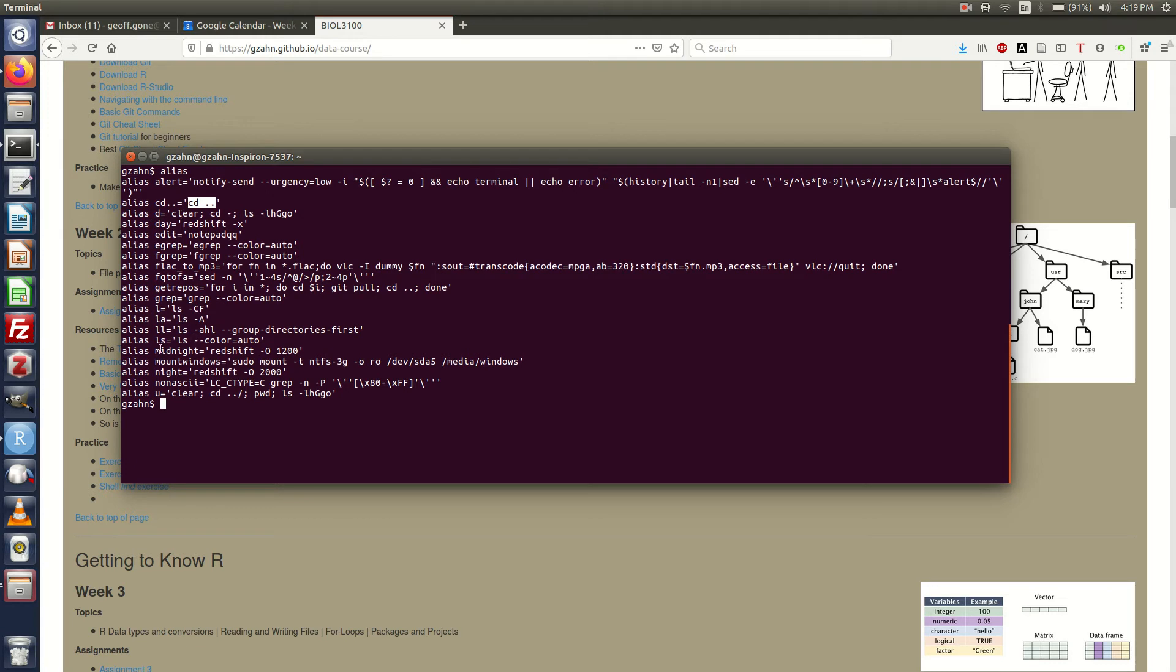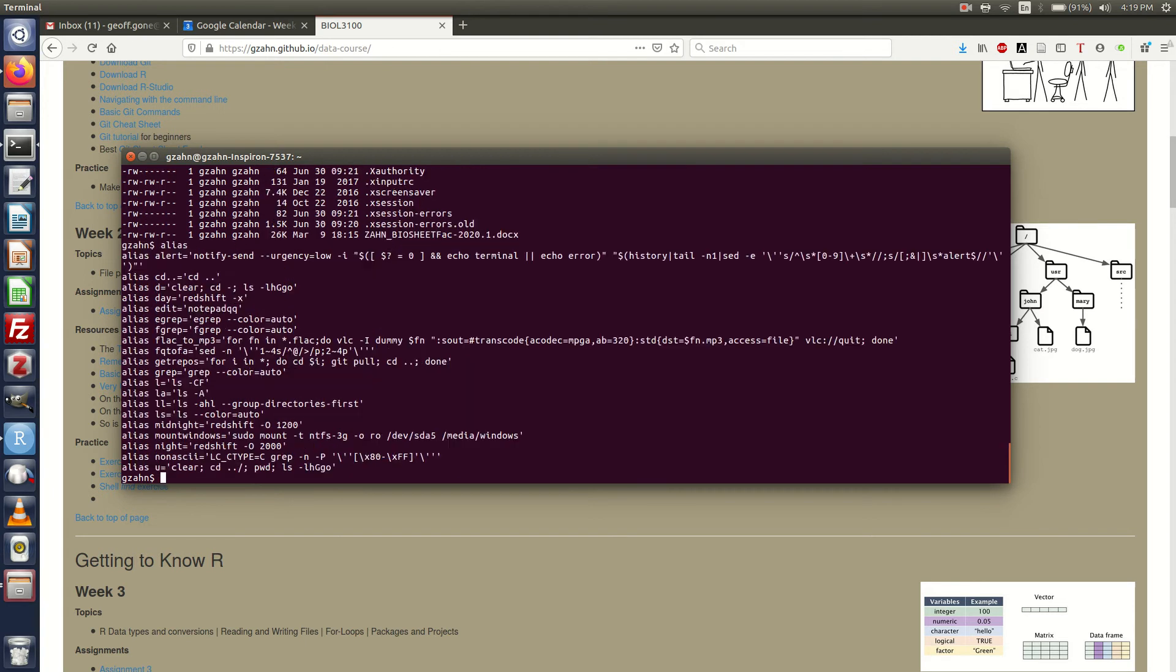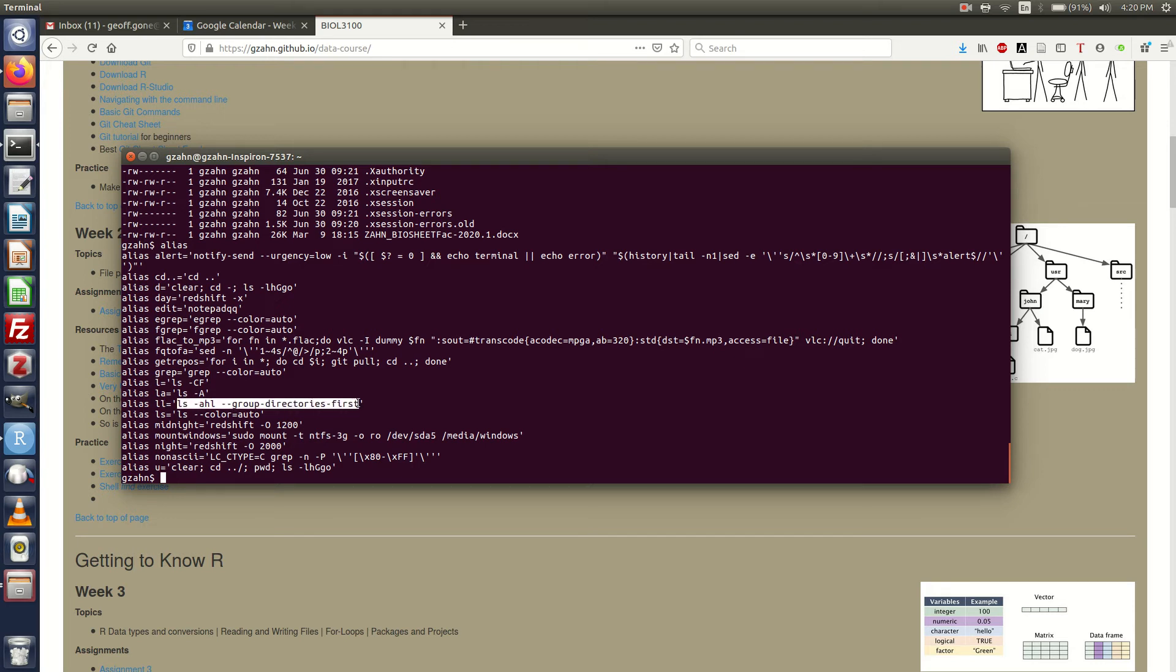The one I use most often, you may have seen me use it, is ll. Let me just type in ll. This is the same as me typing in ls dash a h l group directories first. When I type in ll my terminal interprets it as this, which is a convenient way of looking at things. It shows all files in human readable long format and then puts the directories up at the top for me.